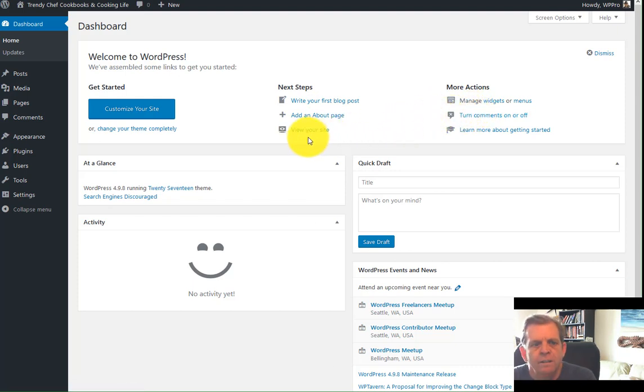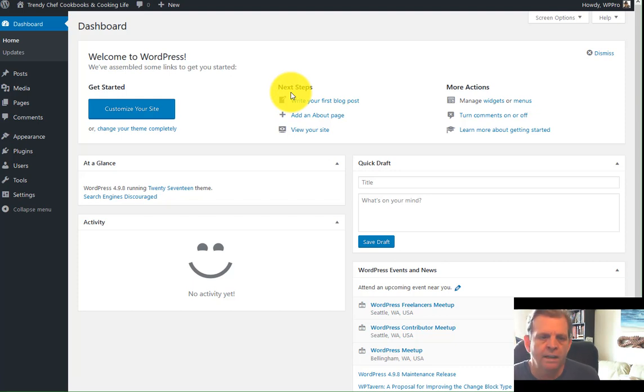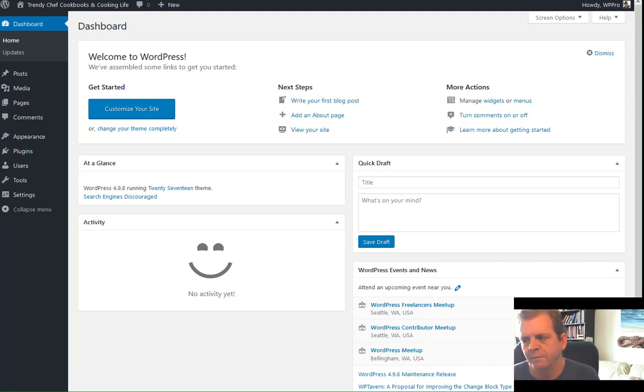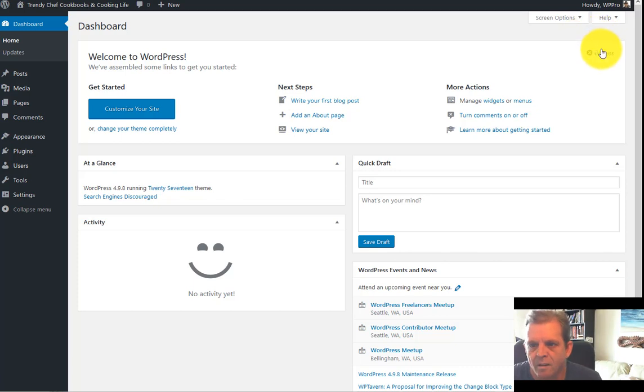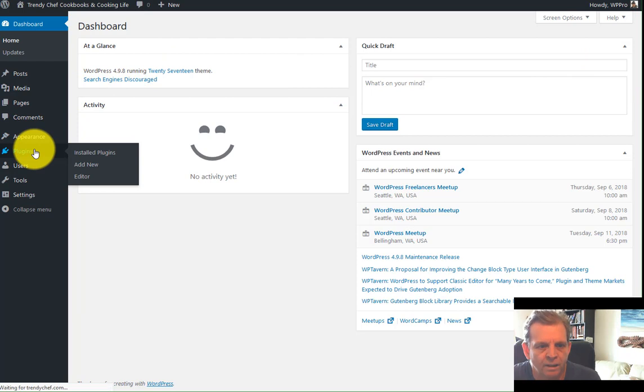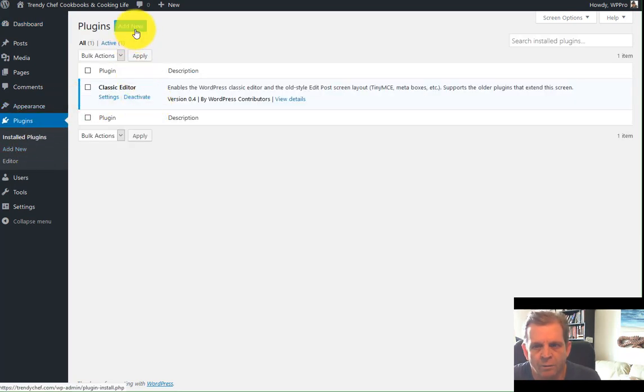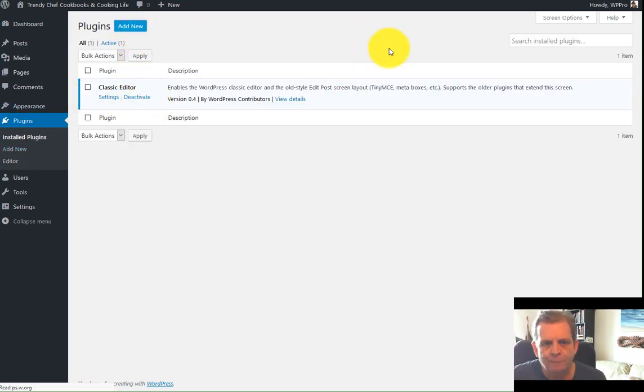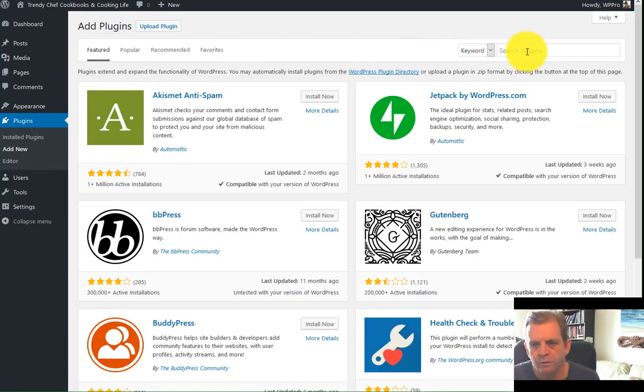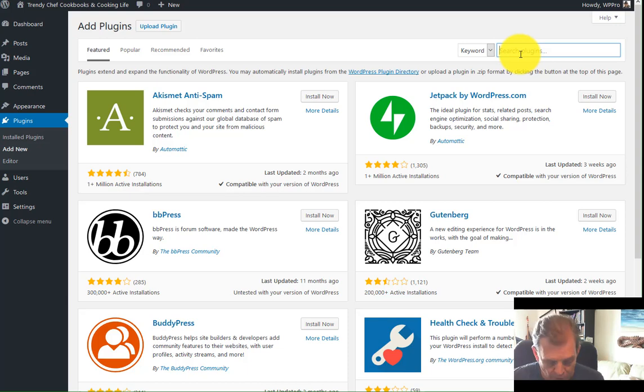But that's pretty much it. We can pop back to the dashboard here and you can check out here. They've got some tutorials on how to write your first blog post if you haven't already done it. Add an about page, view your site, manage widgets and posts. So we're going to move on here to installing a few basic plugins which are critical to your website. First thing, get rid of this. And then we move into plugins.